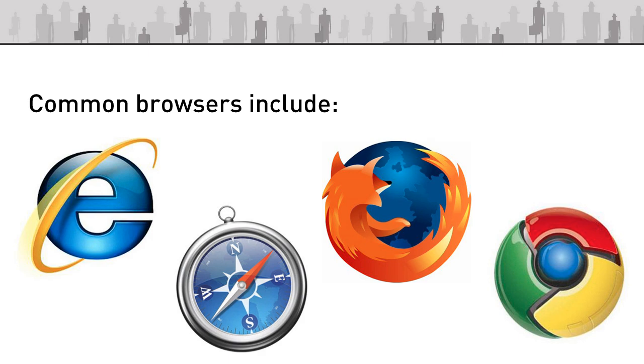The most common browsers that are used today include Internet Explorer, which is the Microsoft internet browser which is located on most Microsoft machines.